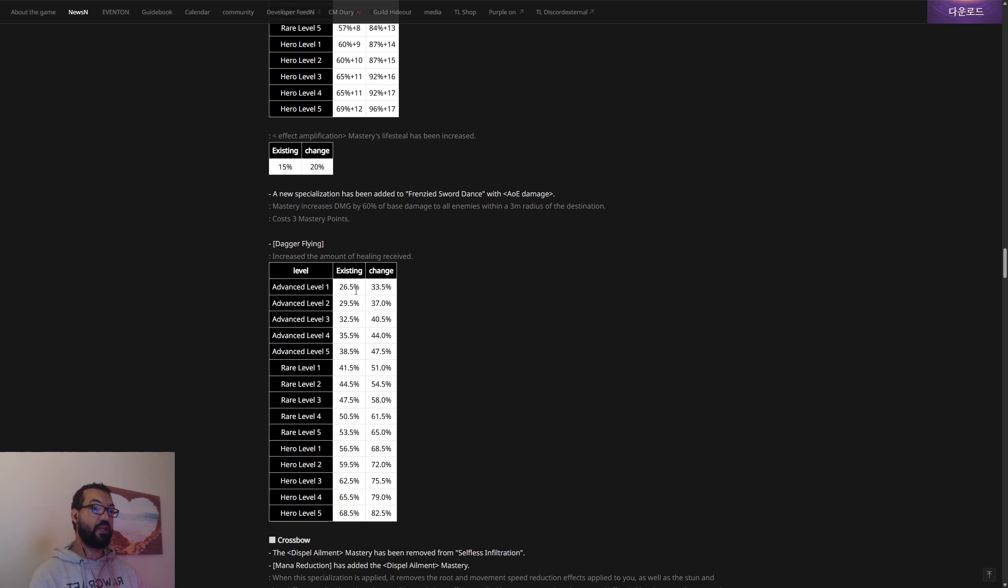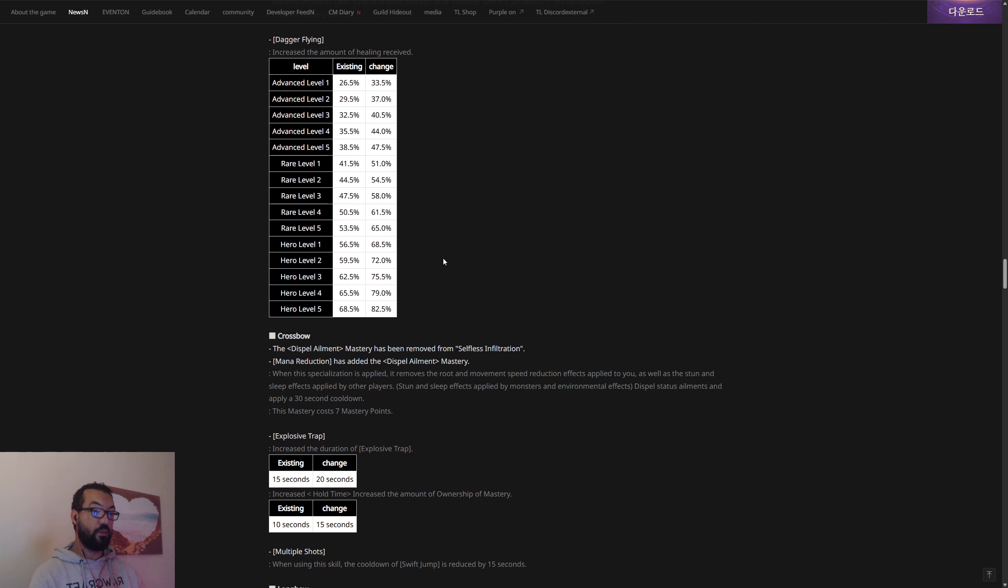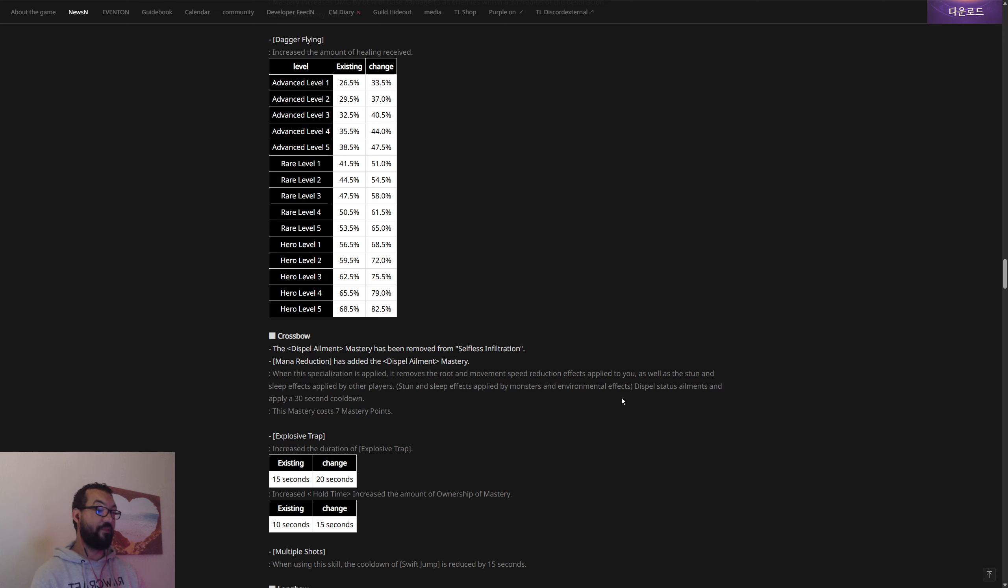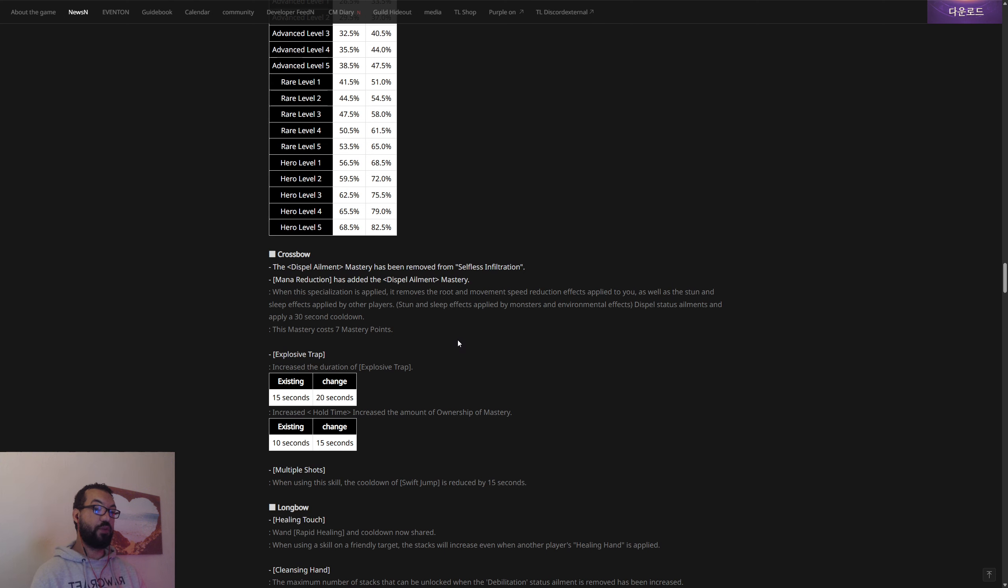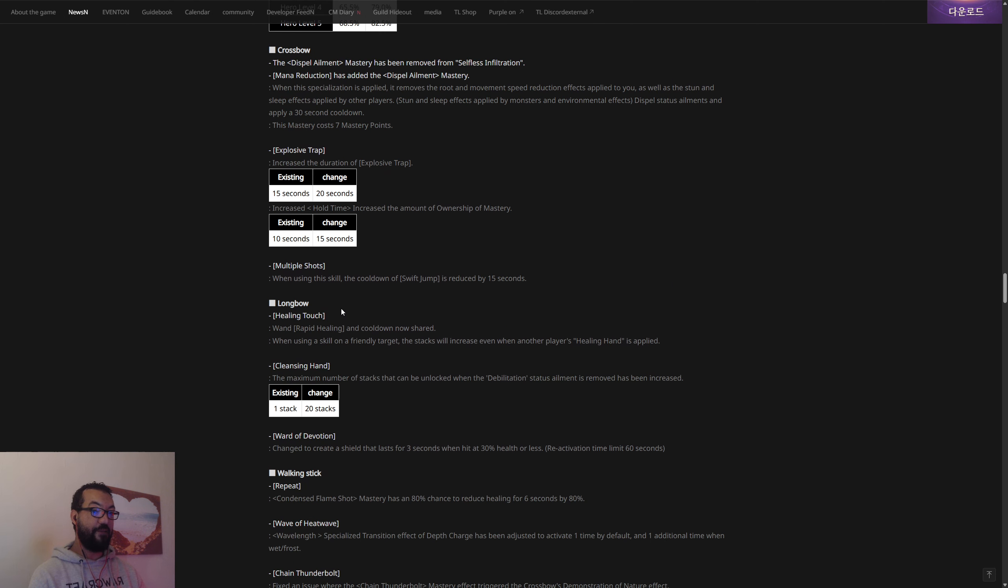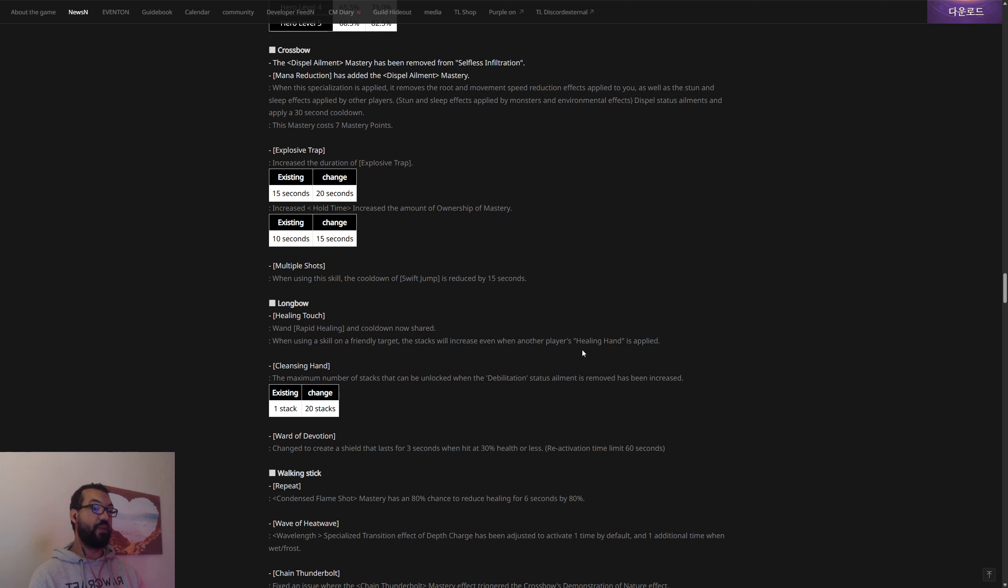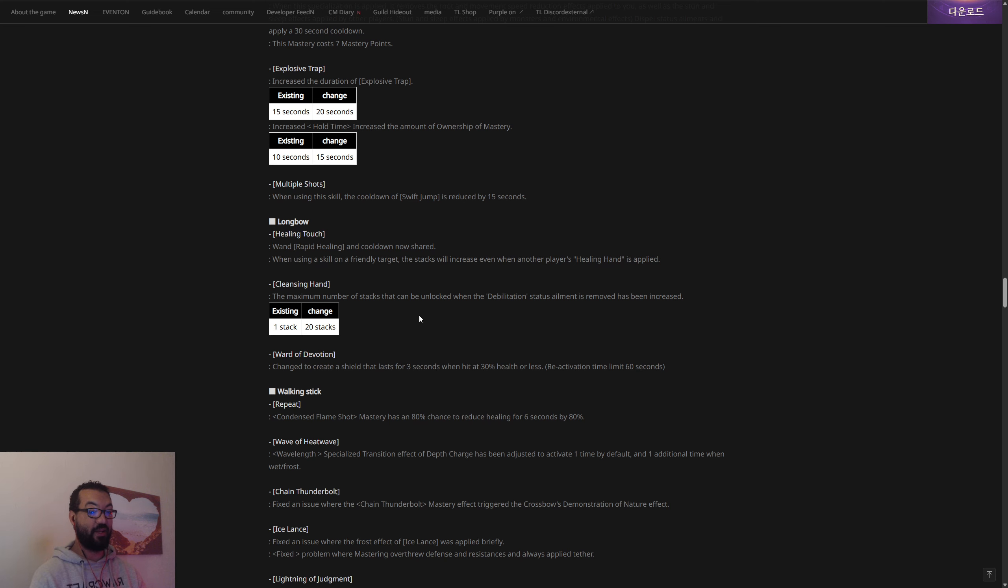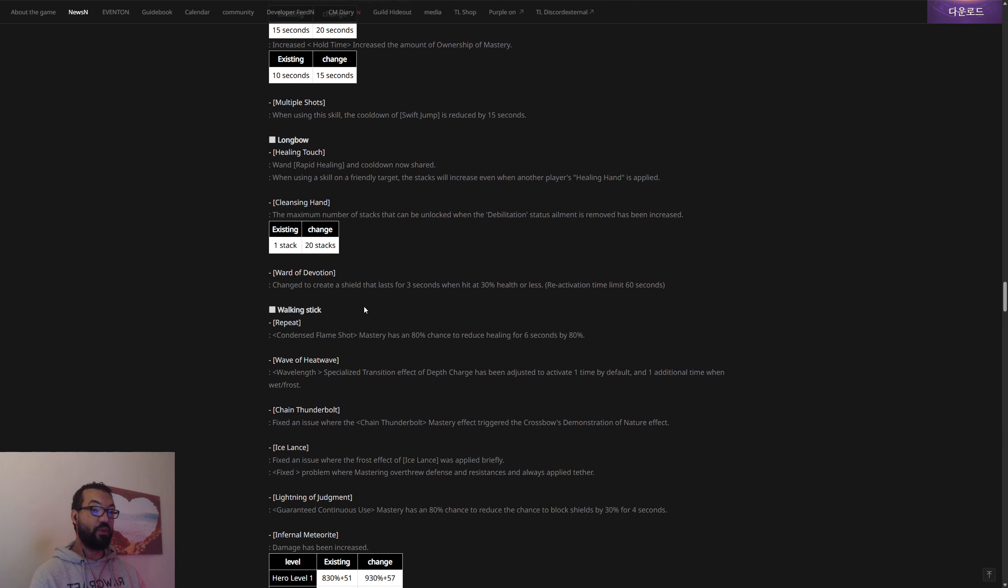A new specialization has been added to the Frenzied Sword Dance with AOE damage. Interesting. The Throwing Daggers, they've increased the amount of healing received. Crossbow: the dispel aim and mastery has been removed from Selfless Infiltration, mana reduction has been added. So when this specialization is applied it removes the root and movement speed reduction effects applied to you as well as the stun and sleep effects applied by other players. So stun and sleep effects applied by monsters and environmental effects dispel status ailments, and it applies a 30 second cooldown. Explosive trap has been increased, the duration. Now Longbow: Healing Touch, so wand Rapid Healing and cooldown is now shared.